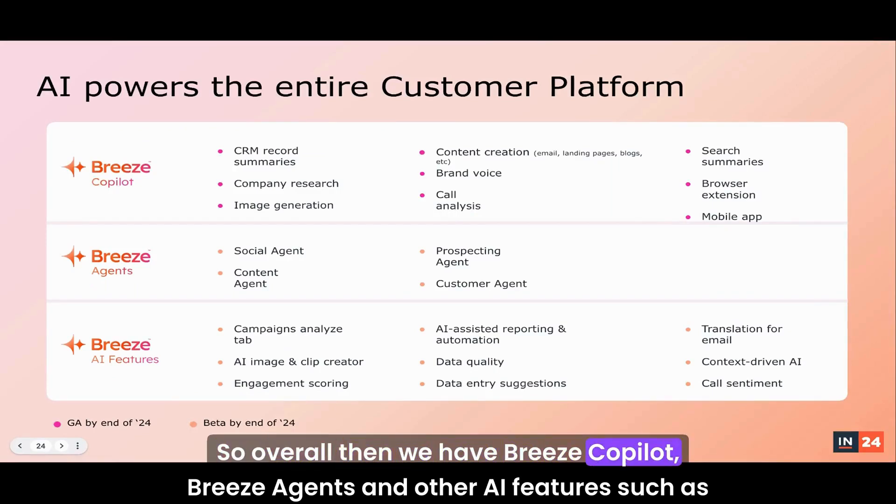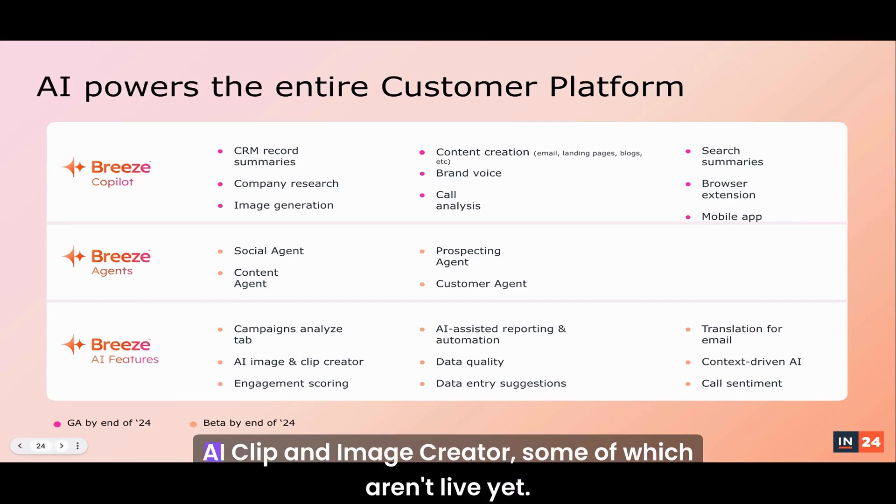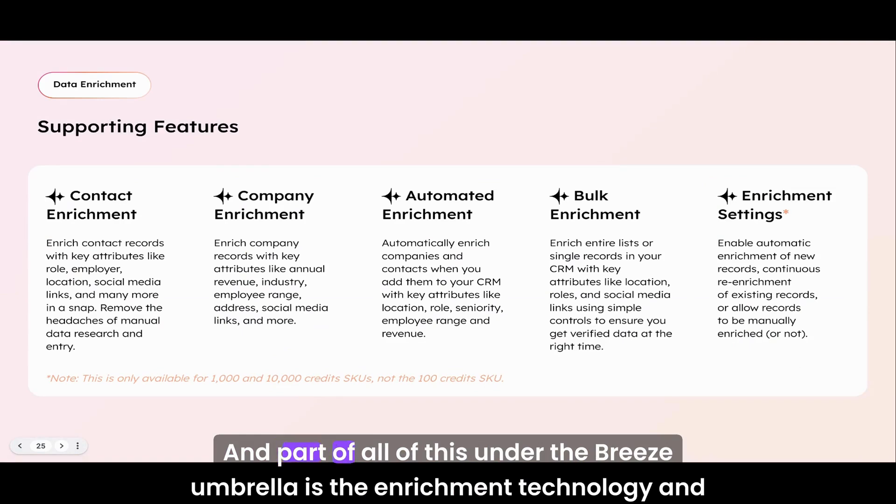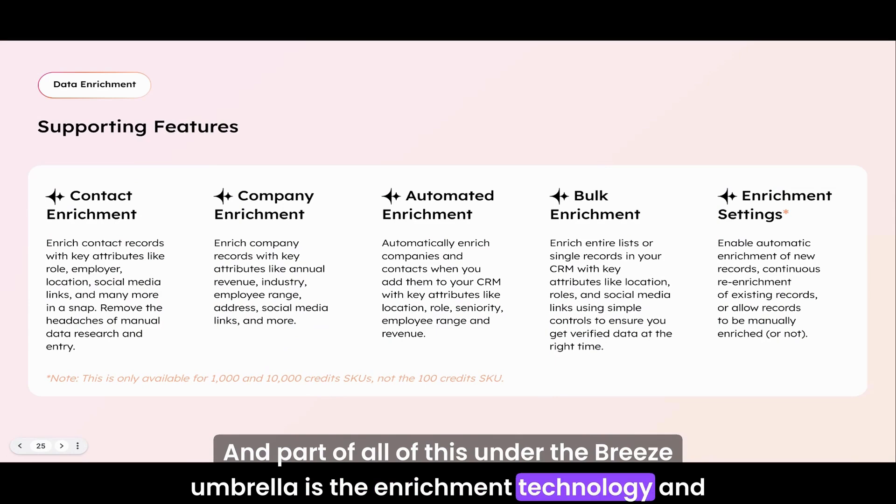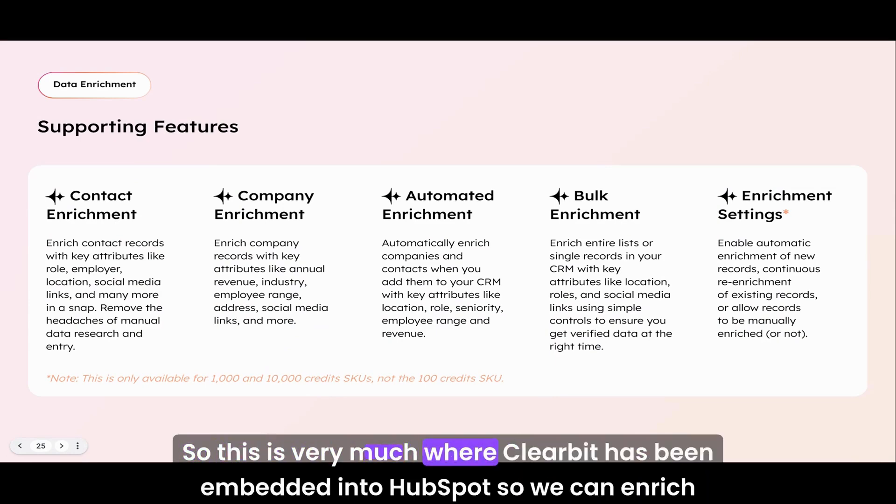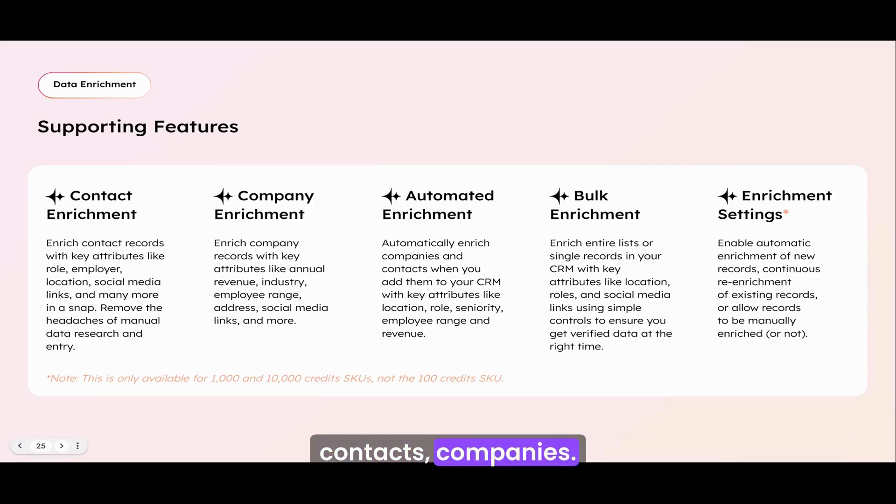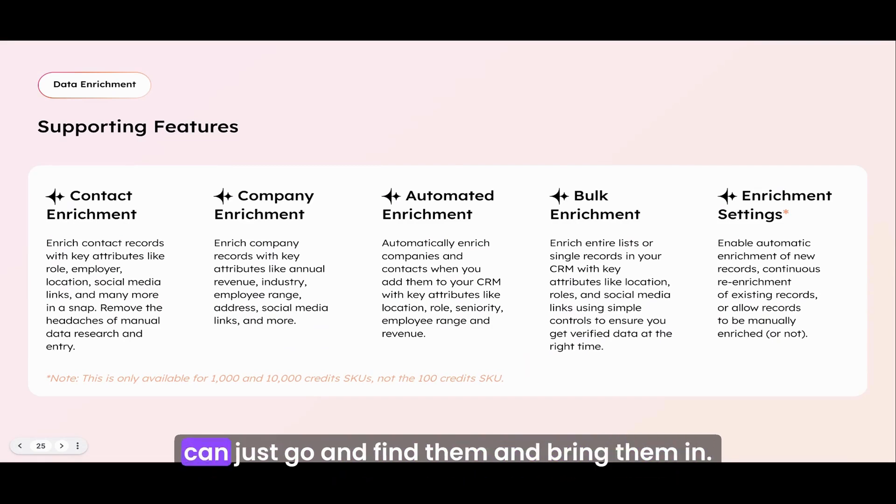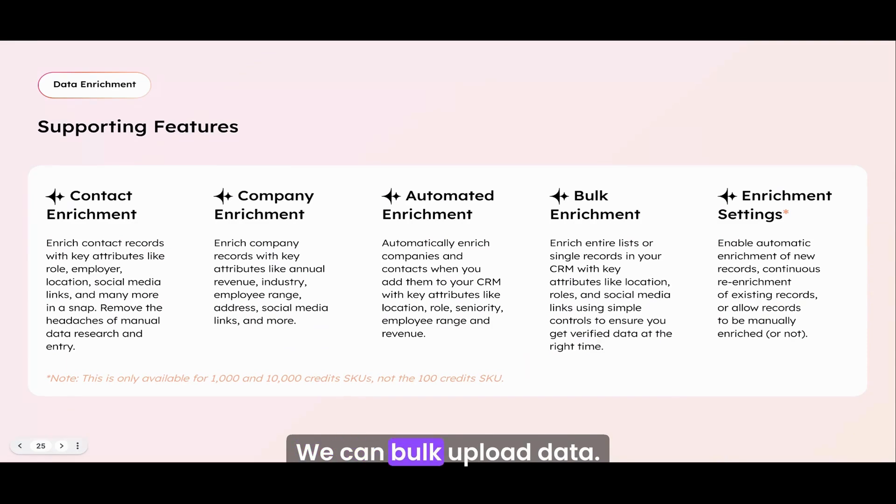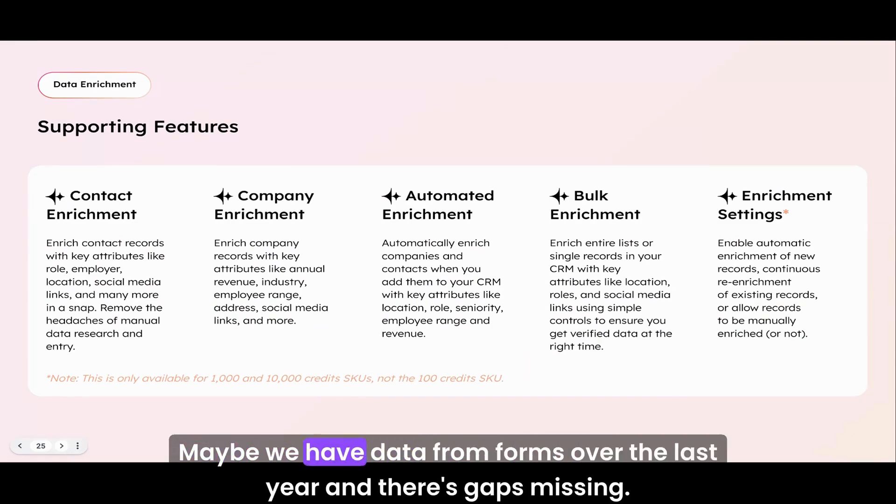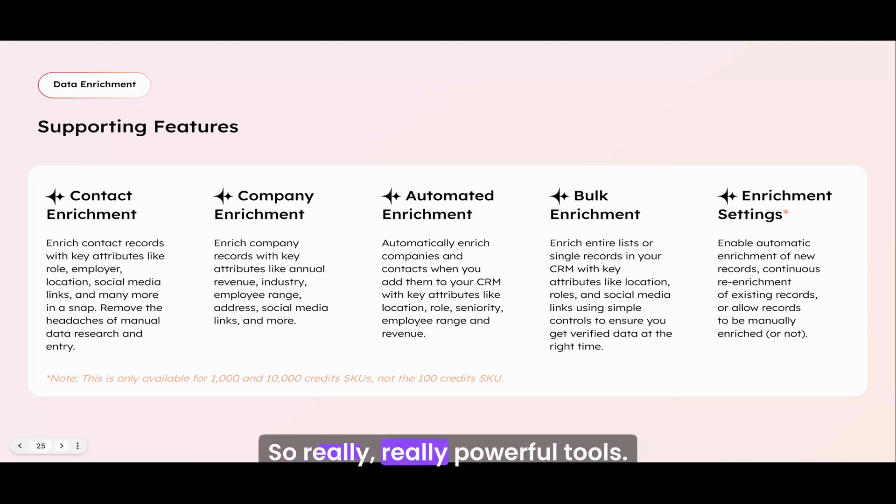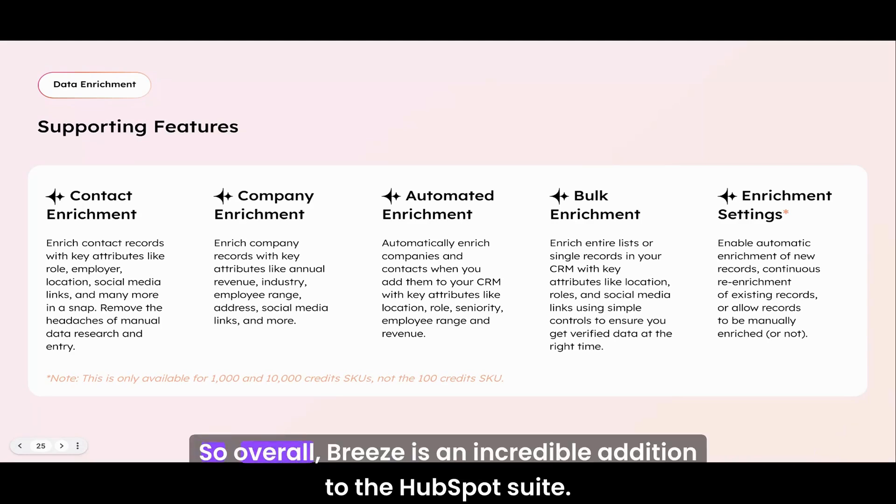Overall then, we have Breeze Copilot, Breeze Agents, and other AI features such as AI clip and image creators, some of which aren't live yet. Part of all of this under the Breeze umbrella is the enrichment technology and tools. This is very much where Clearbit has been embedded into HubSpot. We can enrich contacts, companies, we can do automated enrichment. When there's gaps missing in a contact record, it can just go and find them and bring them in. We can bulk upload data, maybe we have data from forms over the last year and there's gaps missing. We can bulk upload those and enrich them.